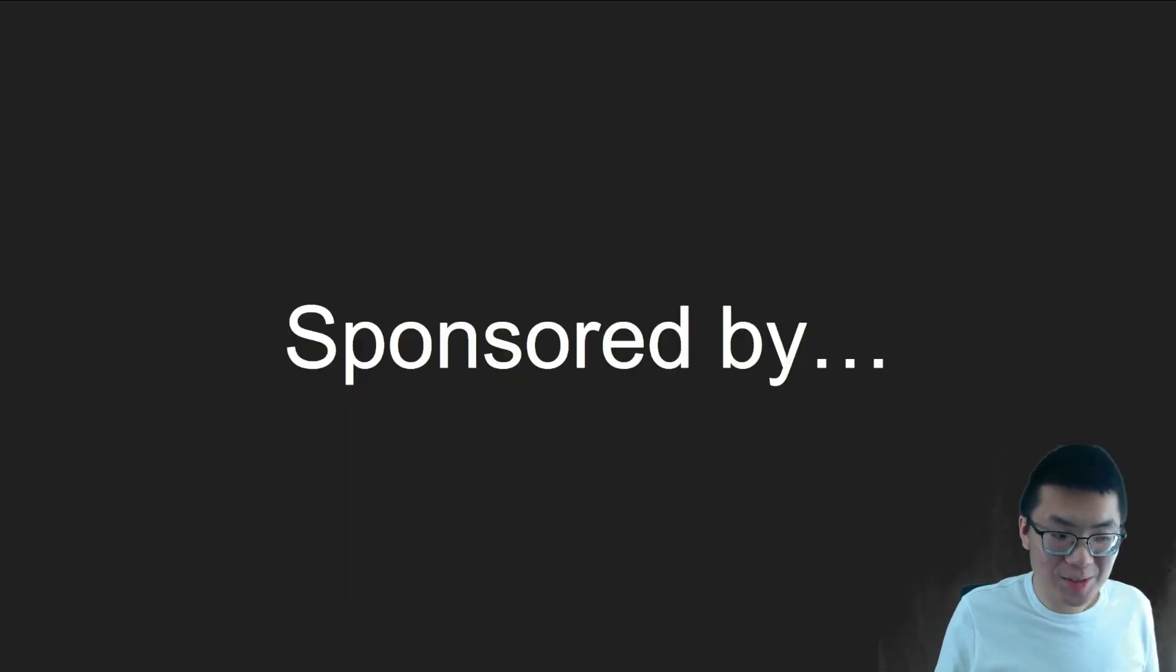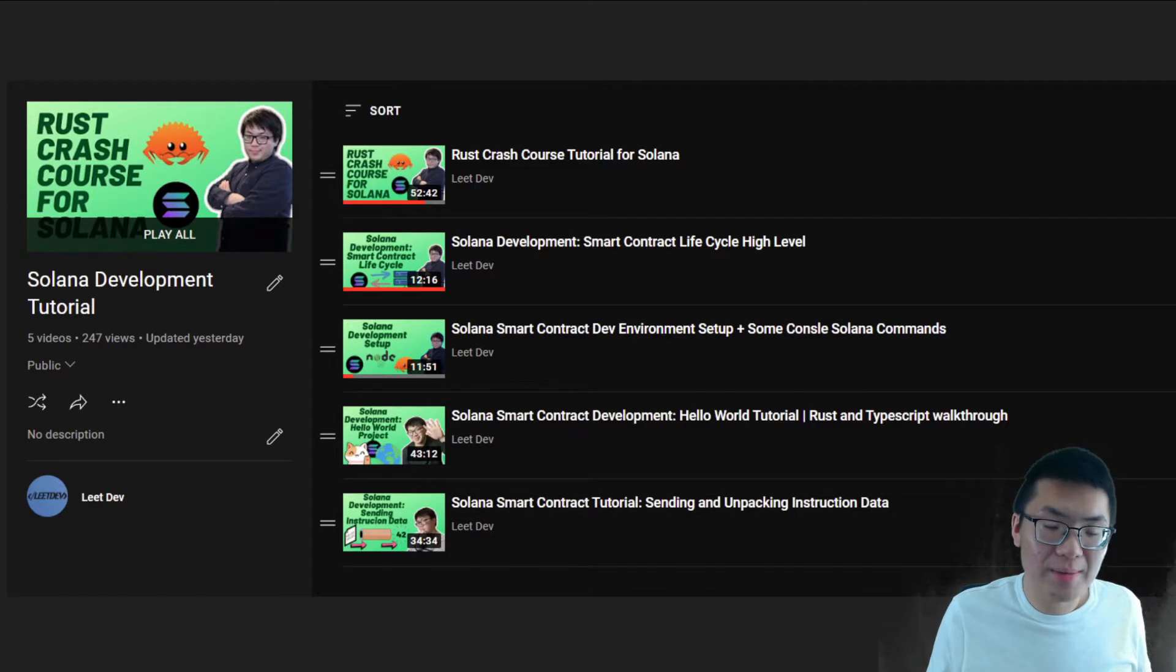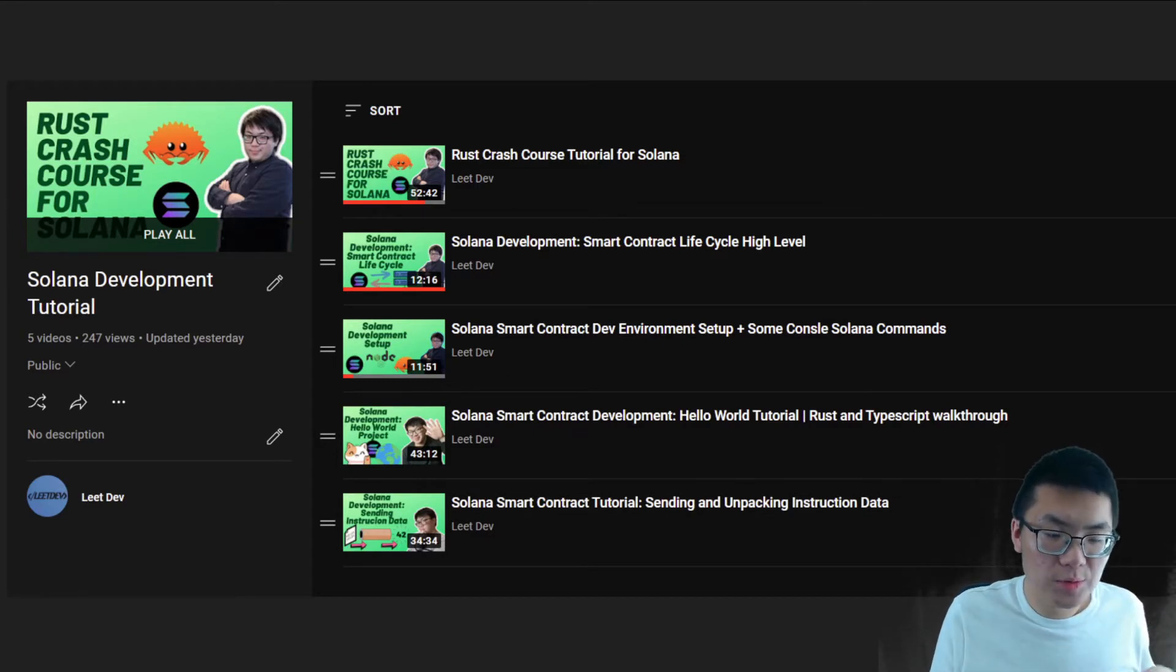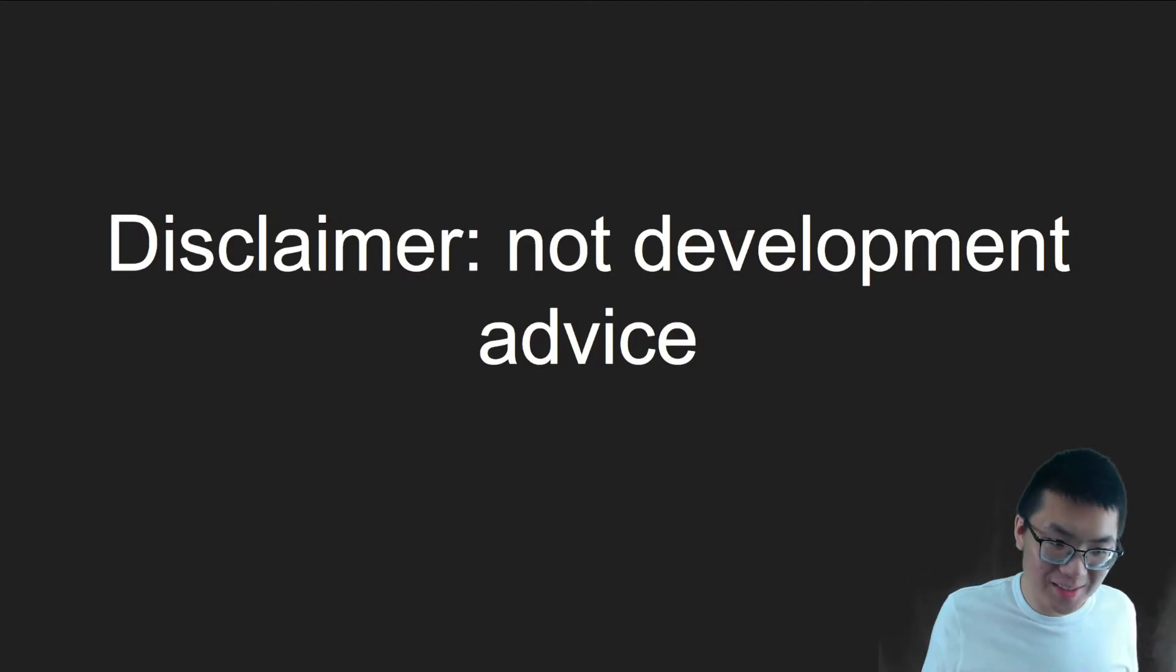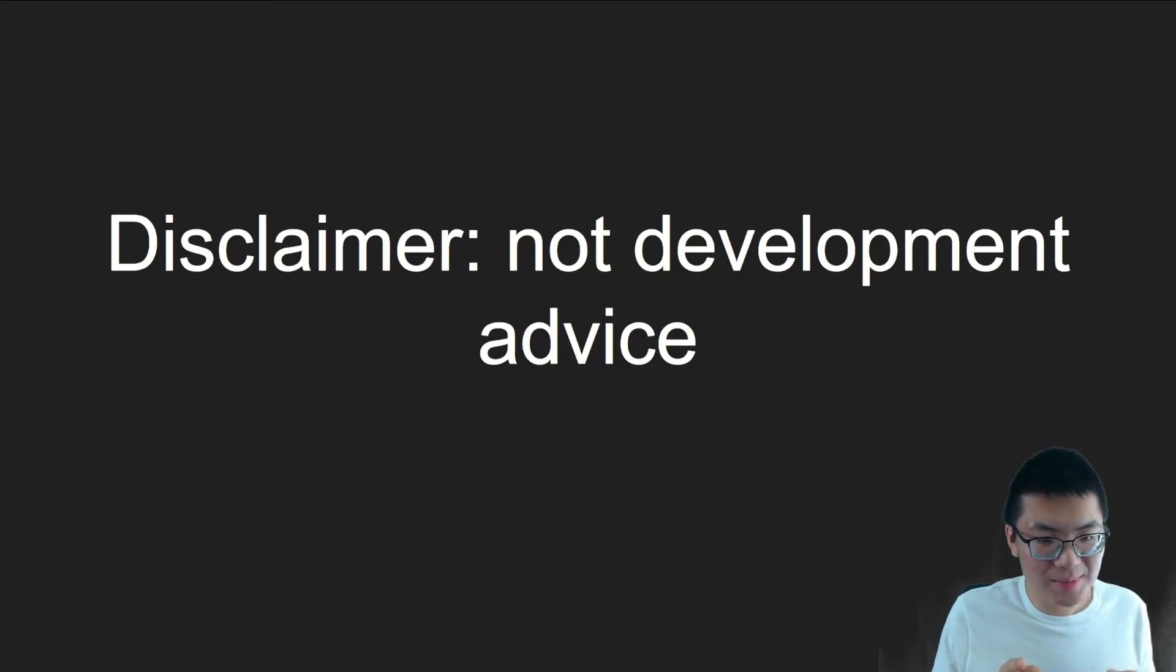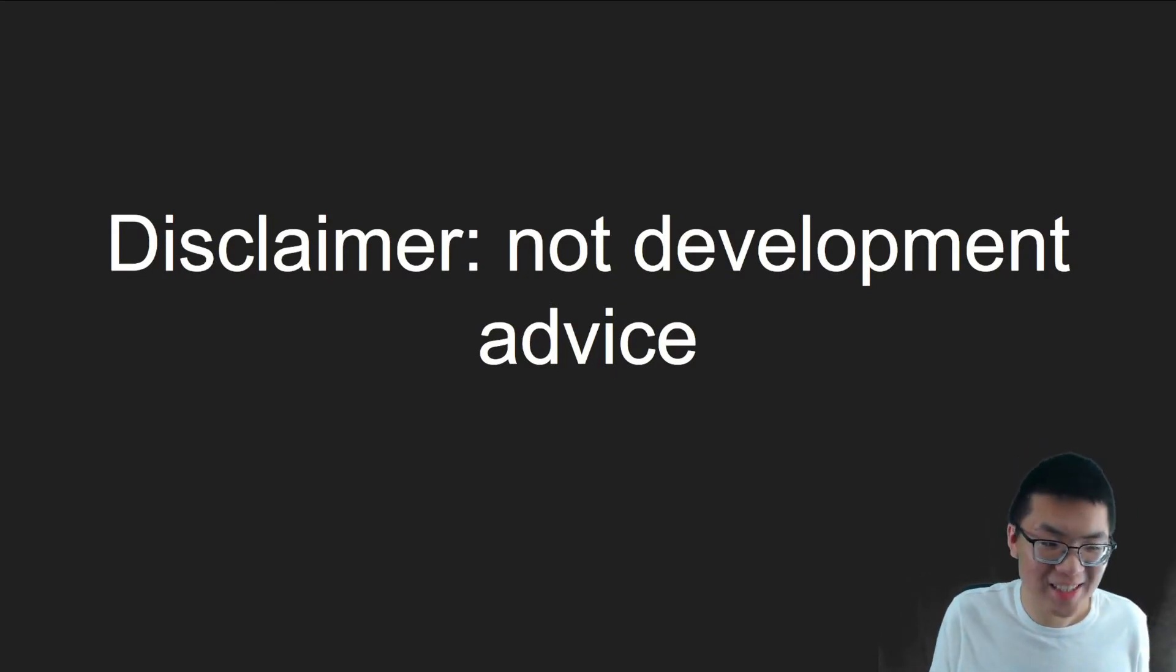And as always, this video is sponsored by myself. Check out my previous Solana videos and my playlist, which will teach you everything you need to know to get started. And as always, disclaimer is not development advice, but then again, no one ever really pays attention to any of this. So, moving on.